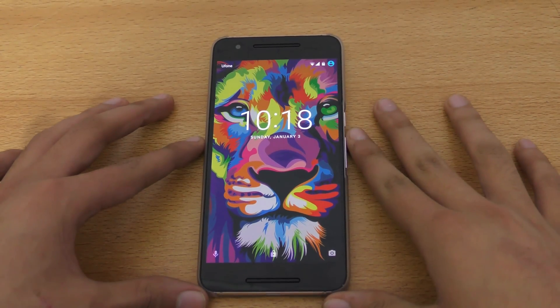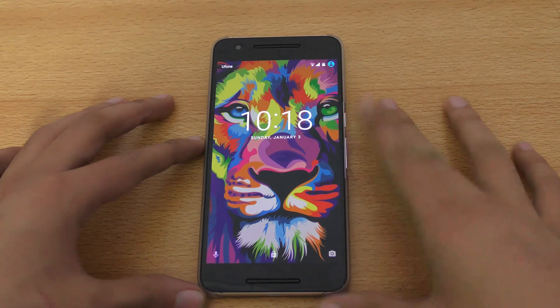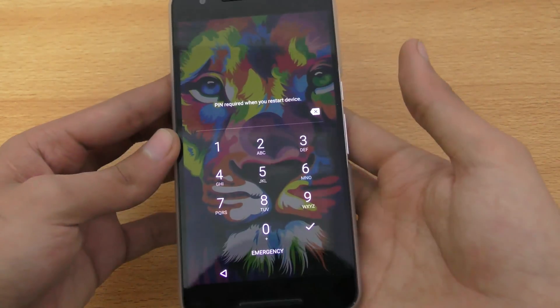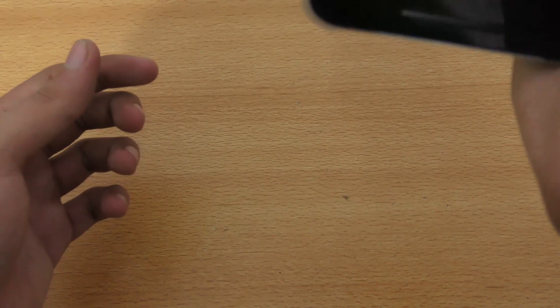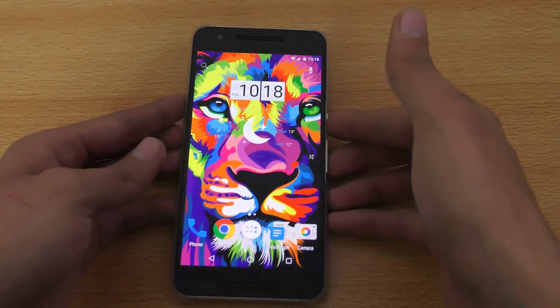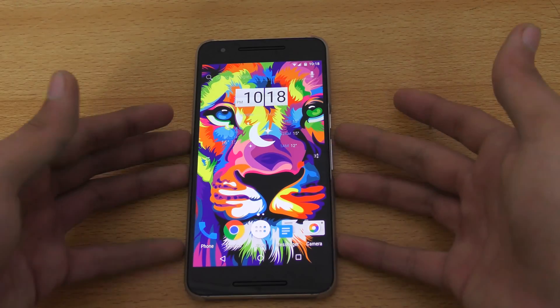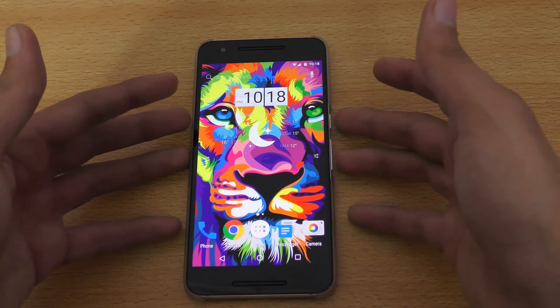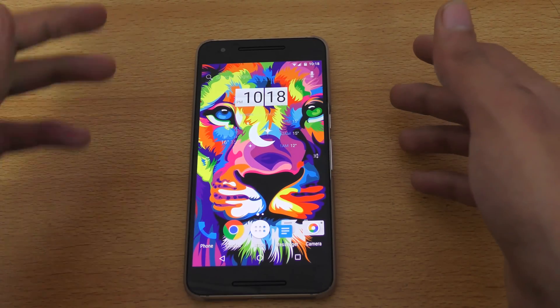Hey guys, in this video I want to show you how to install the Elemental X kernel on your Google Nexus 6P. It's pretty simple actually. You have to have root access on your phone, and you need a custom recovery installed — otherwise you cannot install this kernel. To download the kernel, the link is down below in the description box, so go ahead and download it first.